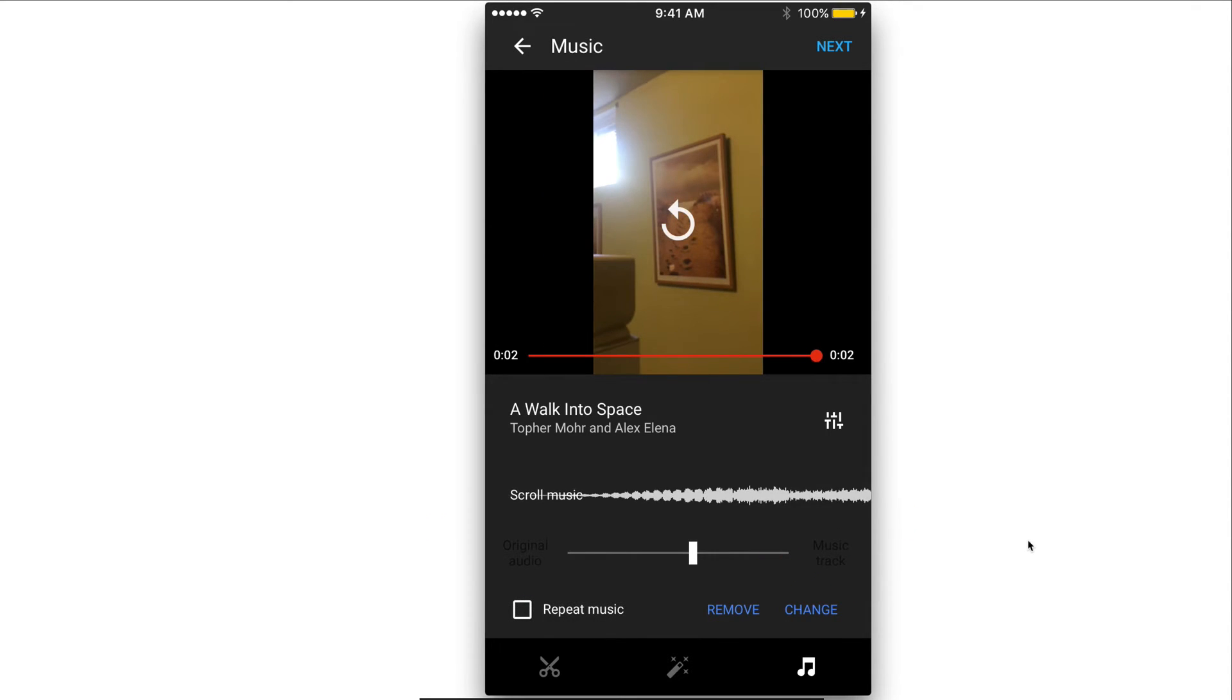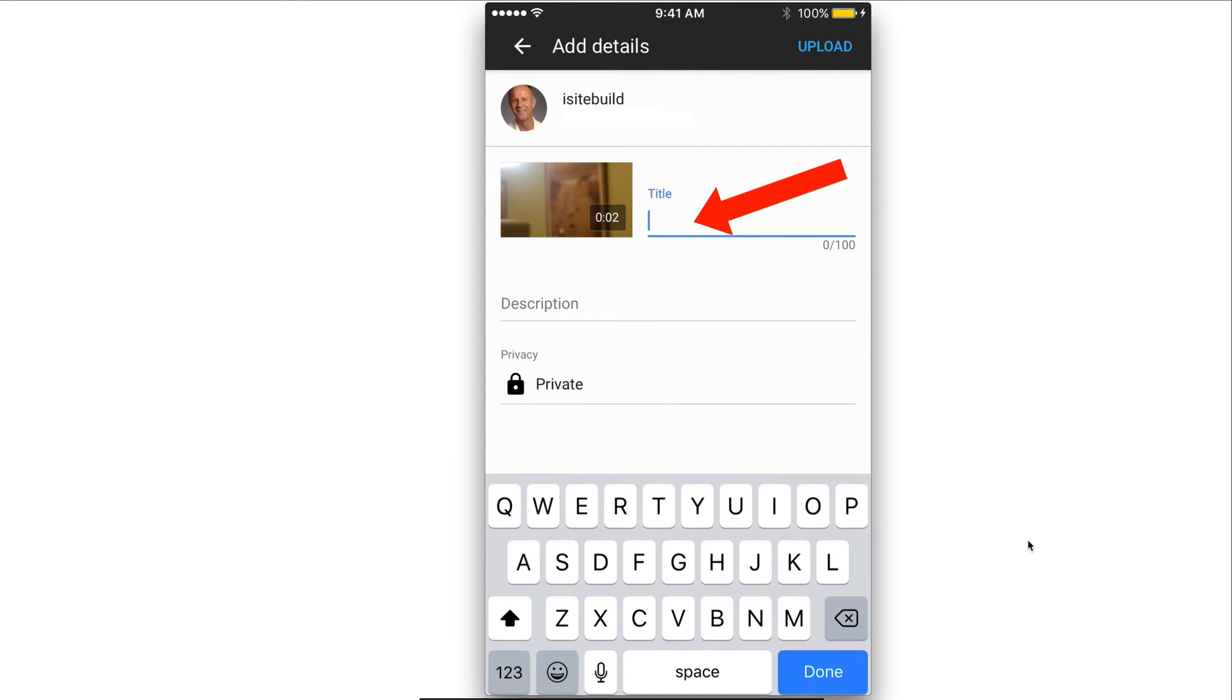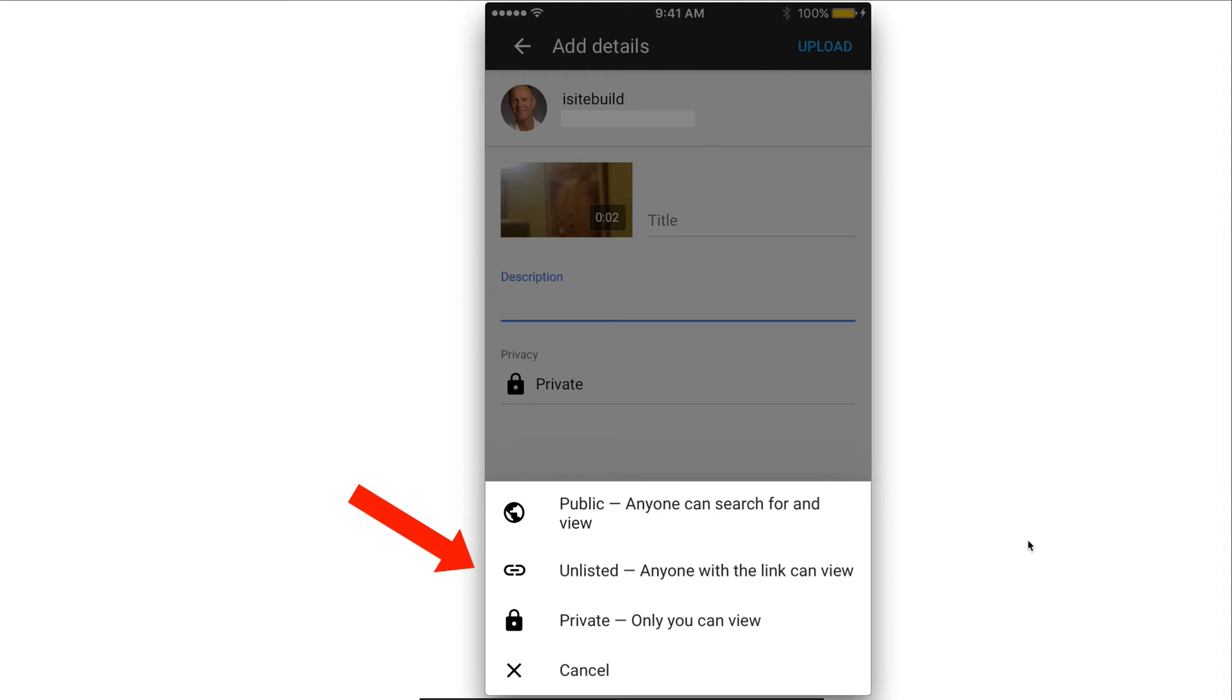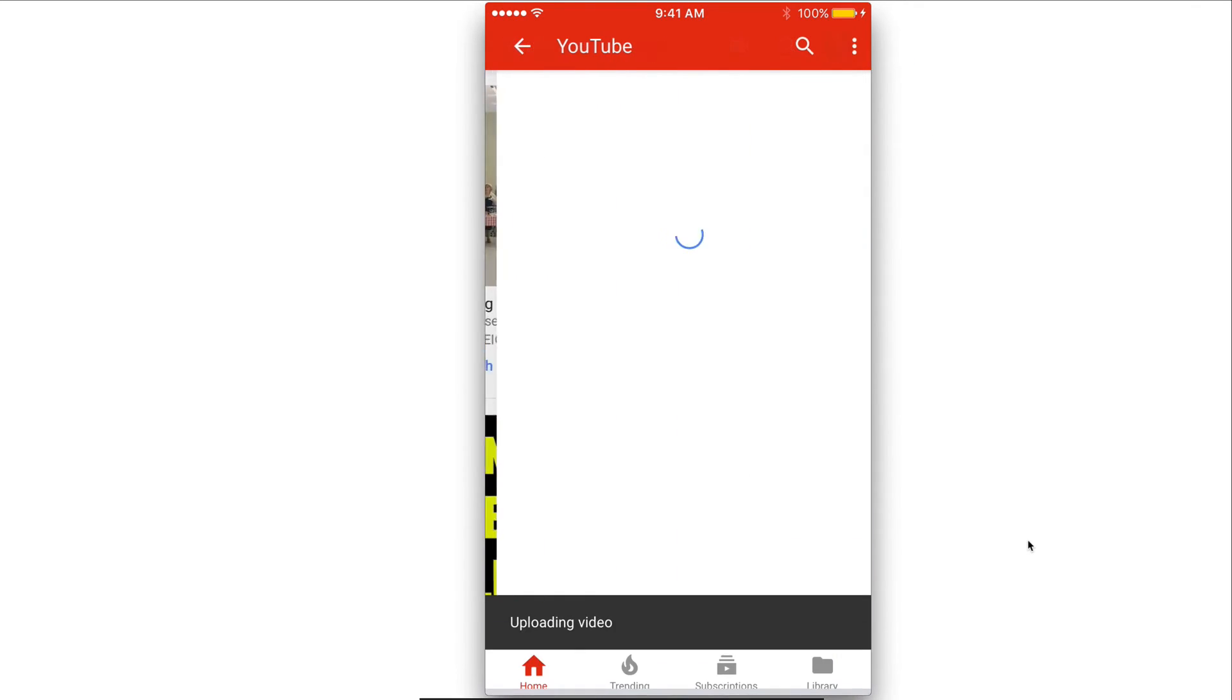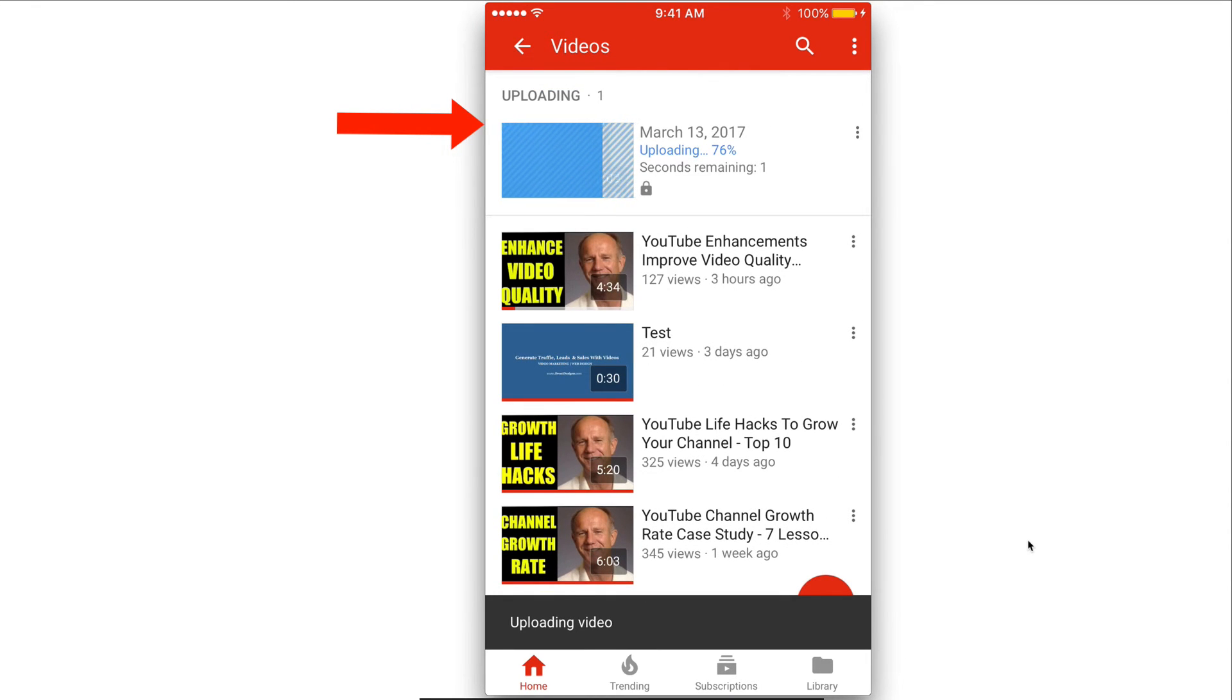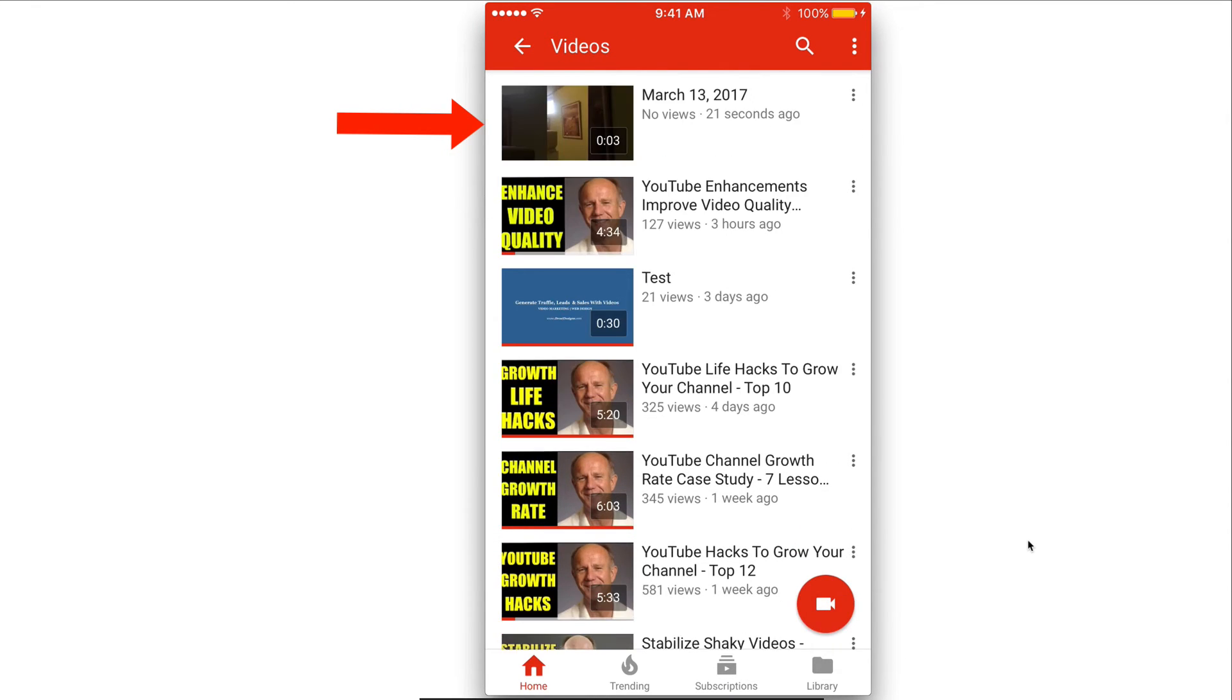After you're satisfied with the changes you made to your video, just tap next and here you can add your title, description. Here you can set your privacy settings so public, anyone can search for and view it, unlisted, anyone with a link can view it, private, only you can view it. I'm going to set it for private and from here you can just tap upload and you can see it's uploading to your video channel and there it is on your video channel.